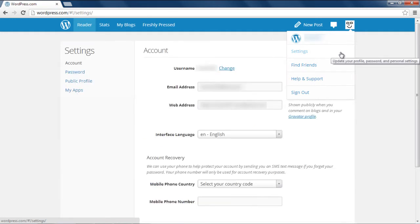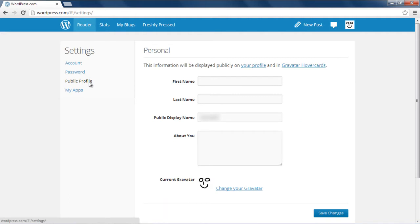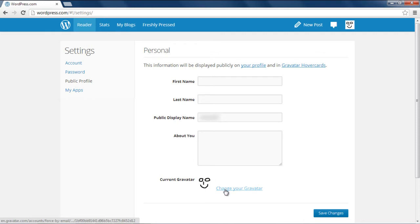In the Settings page, you will be required to move to the Public Profile page. On this page, you can see your current Gravatar. Click on the Change your Gravatar option, and this will take you to a new page where you can see the different options available to change your avatar.